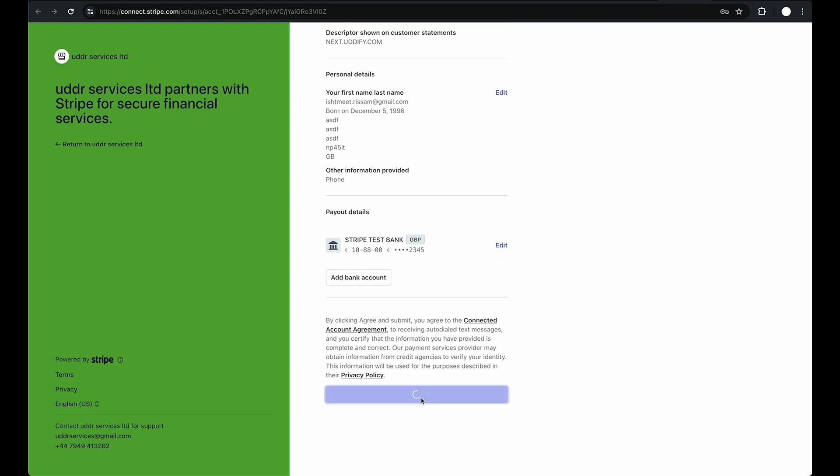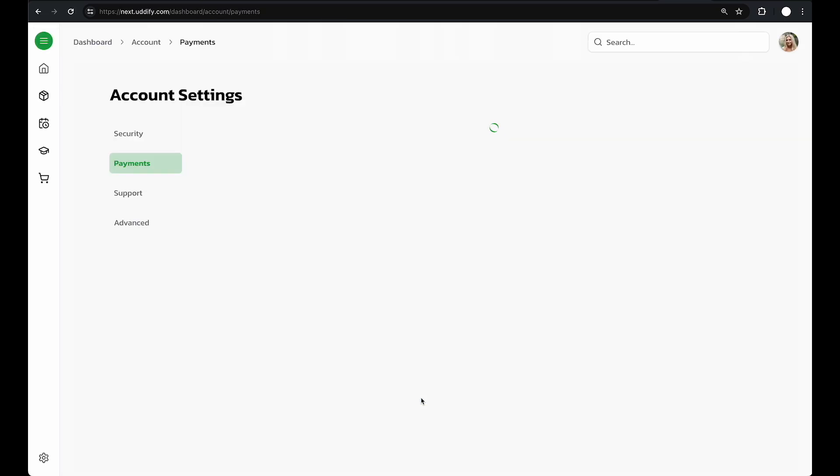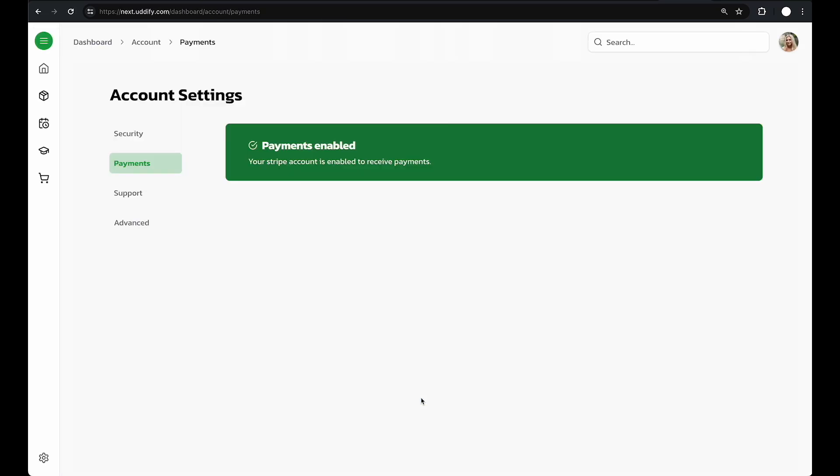Once done, you'll be redirected back to UtterFi. Now, your account is ready to accept payments.